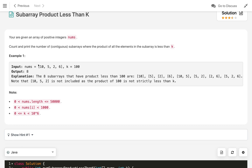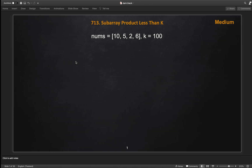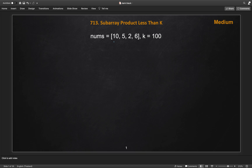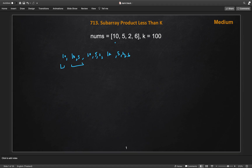One approach is the naive approach: generate all the subarrays and check if their product is less than k. If it is, increment the count, and return the count at the end. Starting from 10, the subarrays are: [10], [10,5], [10,5,2], and [10,5,2,6]. We can see that [10] and [10,5] have products less than 100, while [10,5,2] and [10,5,2,6] do not, so we break there.